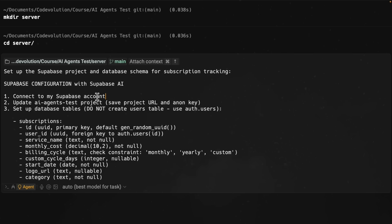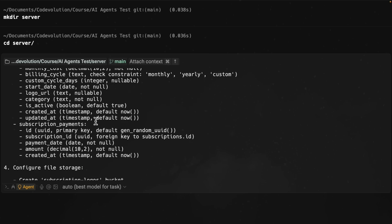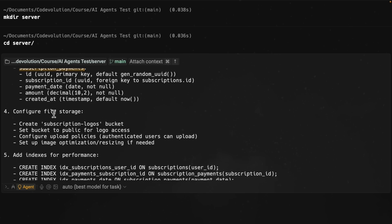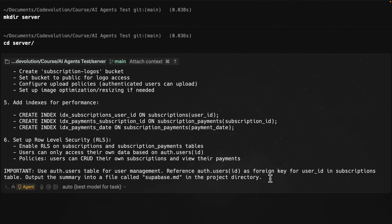I'm asking Warp to connect to my Supabase account, update AI agents test project, set up a subscriptions table, a subscription payments table, configure file storage. And I also mentioned that we want to rely on auth users table for user management and not to create a separate users table. I'm going to press enter.